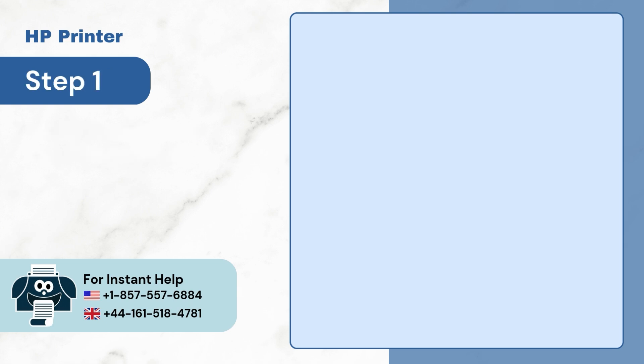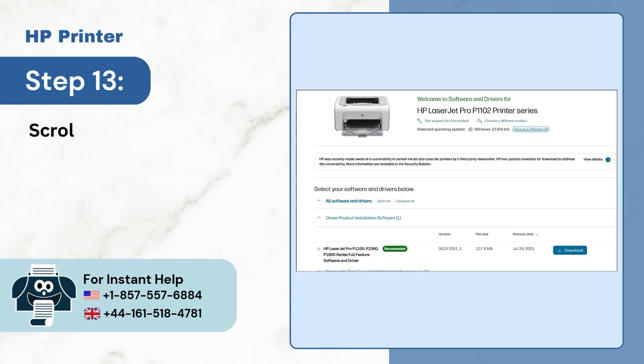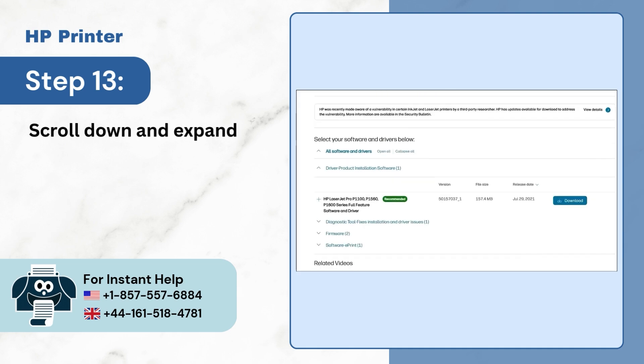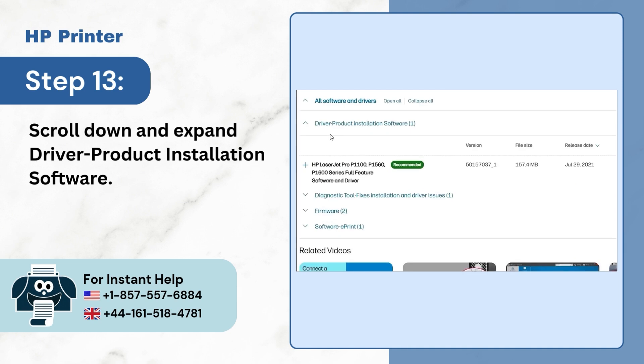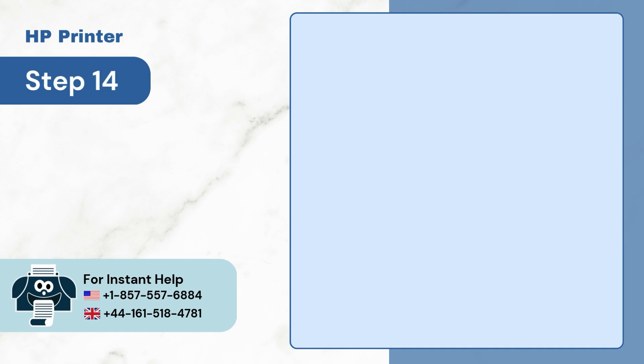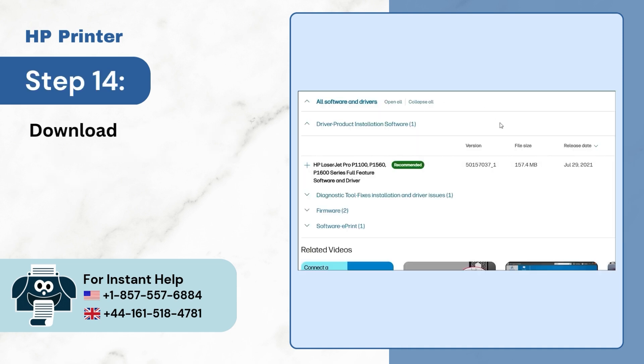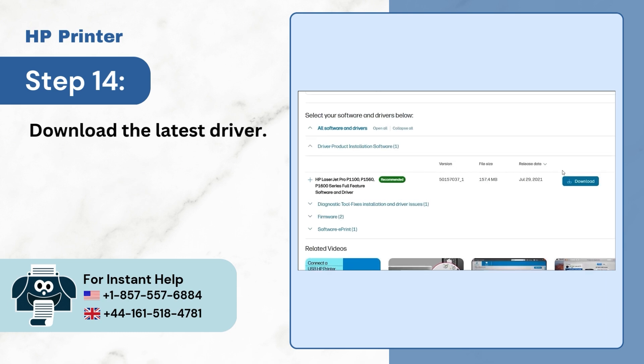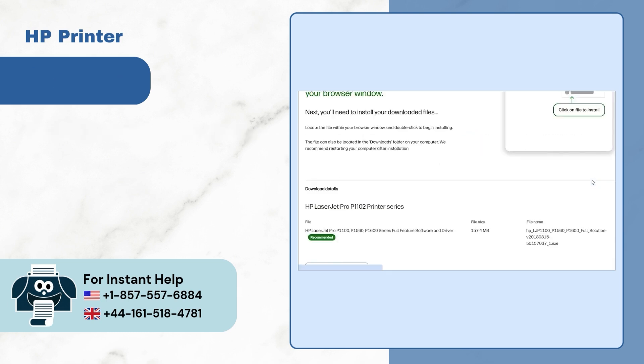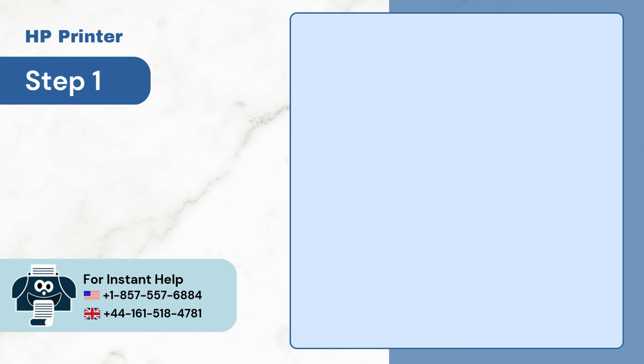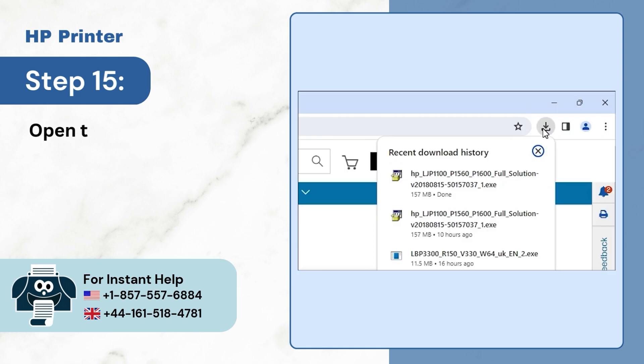Step 13. Scroll down and expand driver product installation software. Step 14. Download the latest driver. Step 15. Open the downloaded file in the folder.